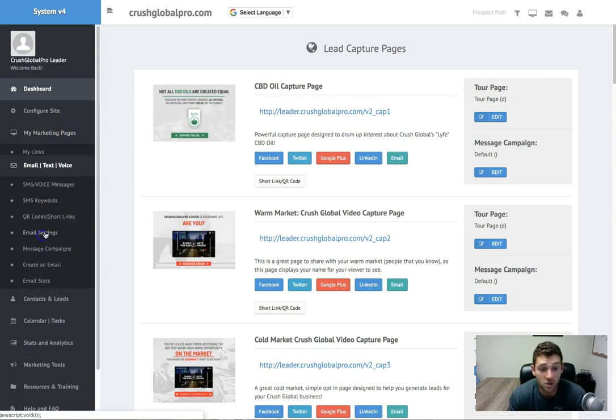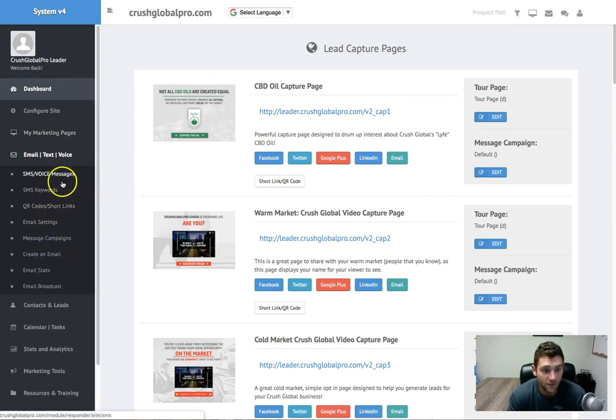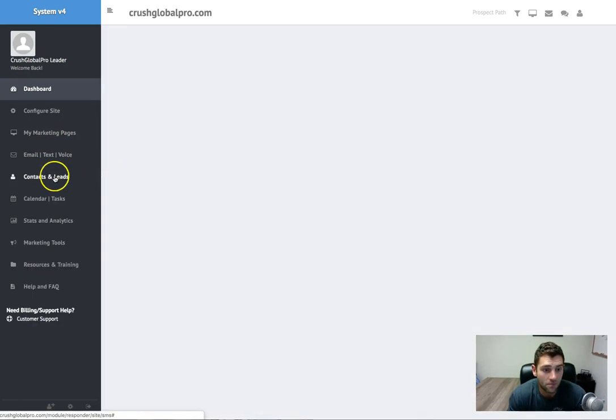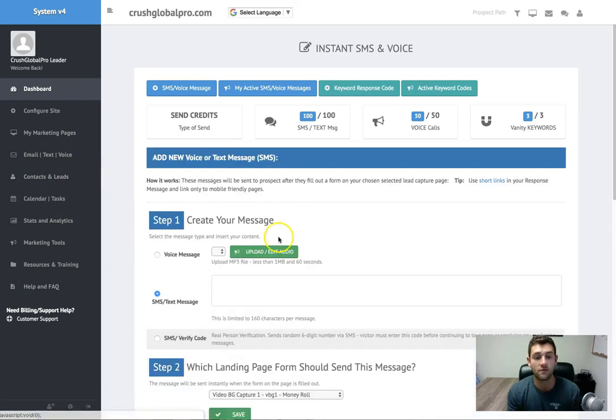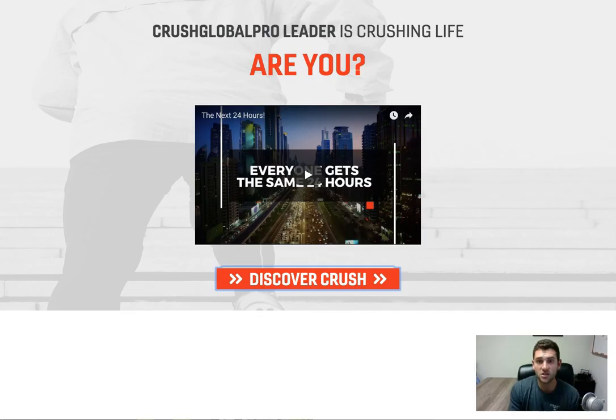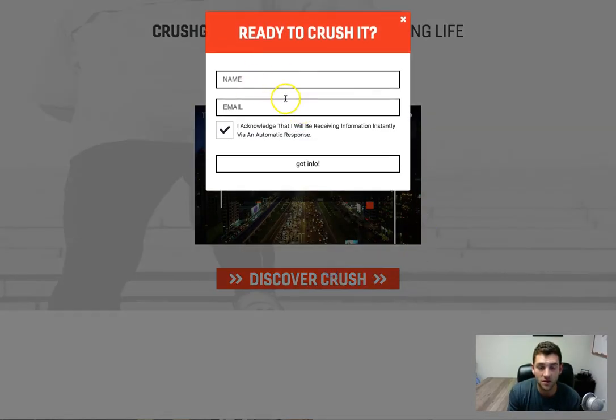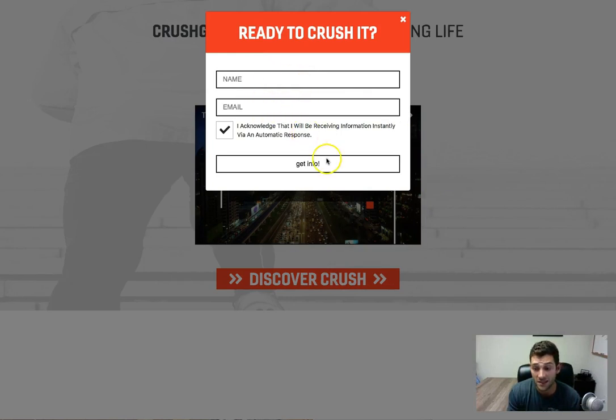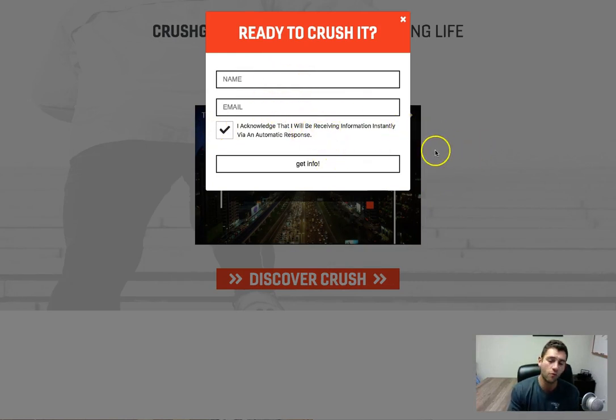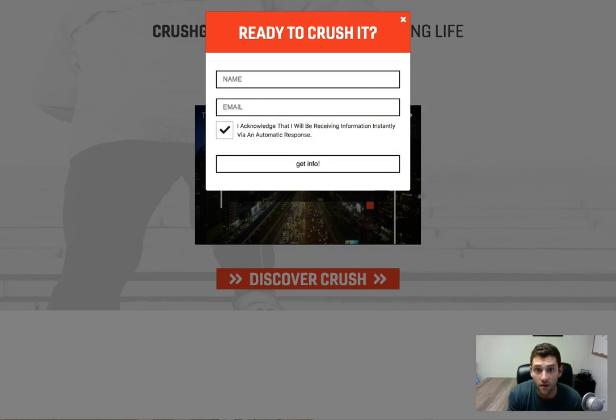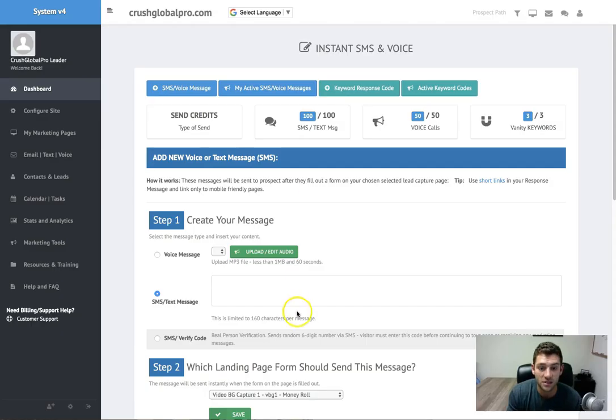So you can actually tell the system if someone enters in a name and email, and on some of the pages we have a phone number field here. If you have a prospect that enters a phone number, you can actually have this system send an automatic text message out to them immediately upon putting their phone number in.